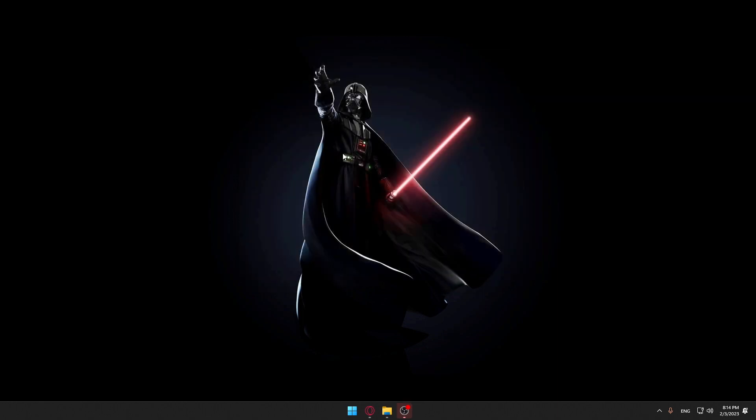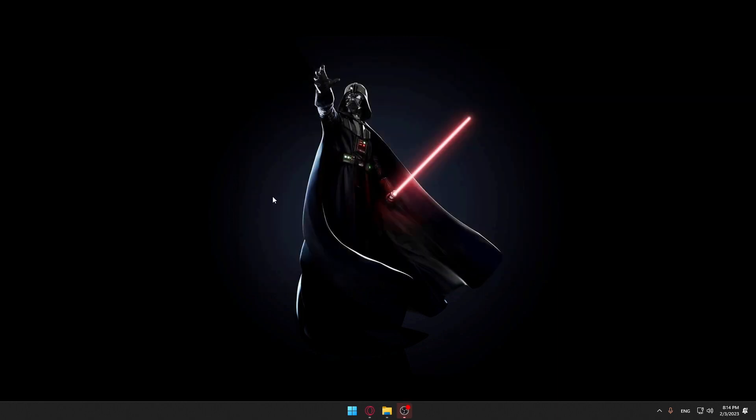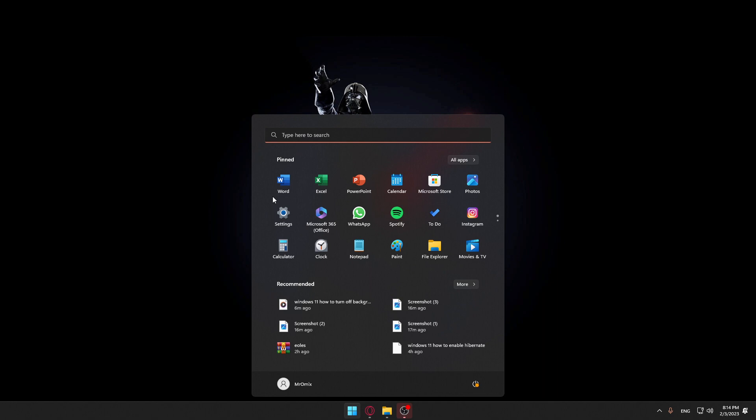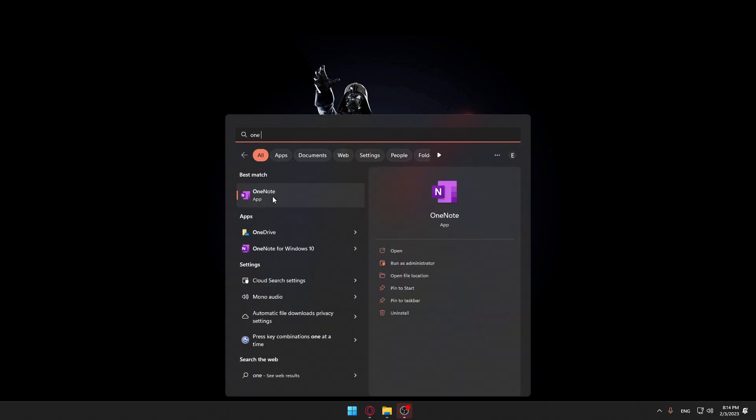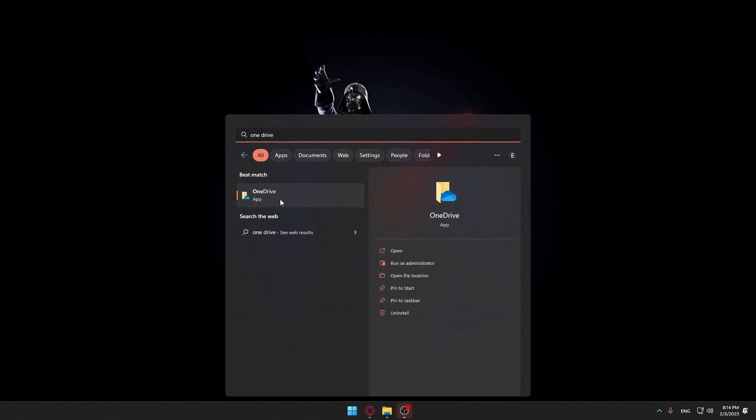Once you do that, if you want to uninstall OneDrive, you can just type OneDrive and once it's here you can right-click on it and you can uninstall it if you want. But if you just want to let it on your PC and turn it off, you can just let it on your PC and turn it off.